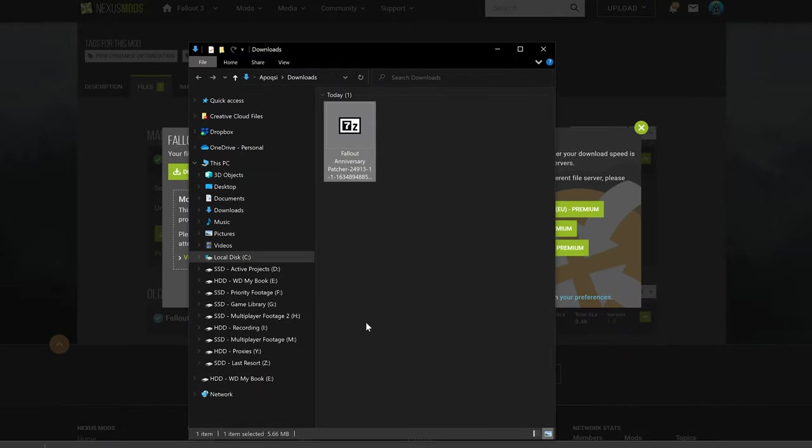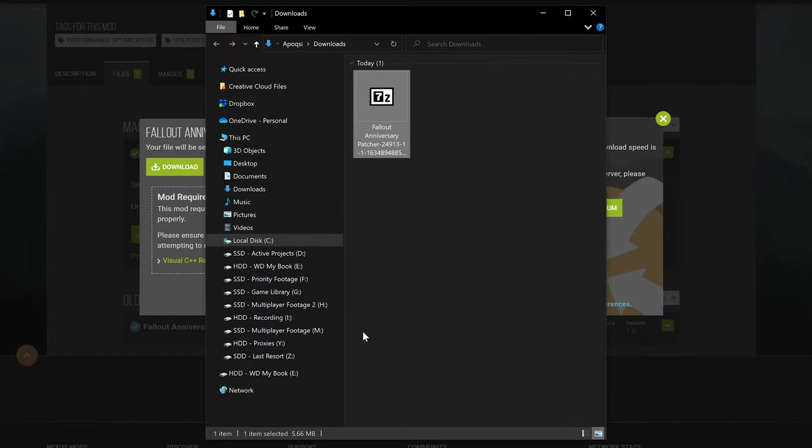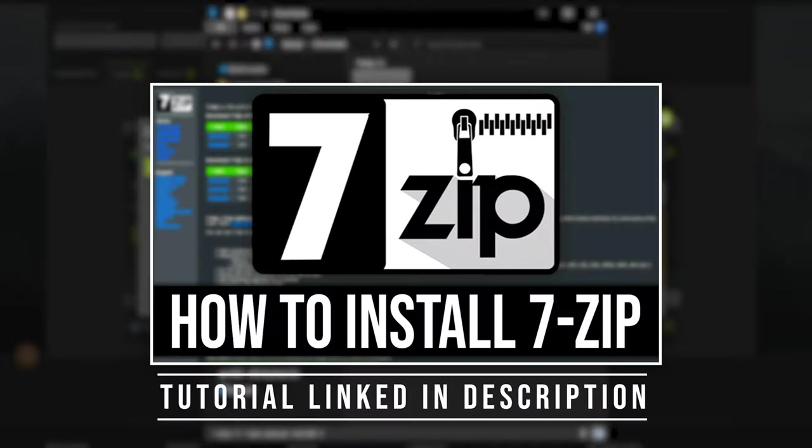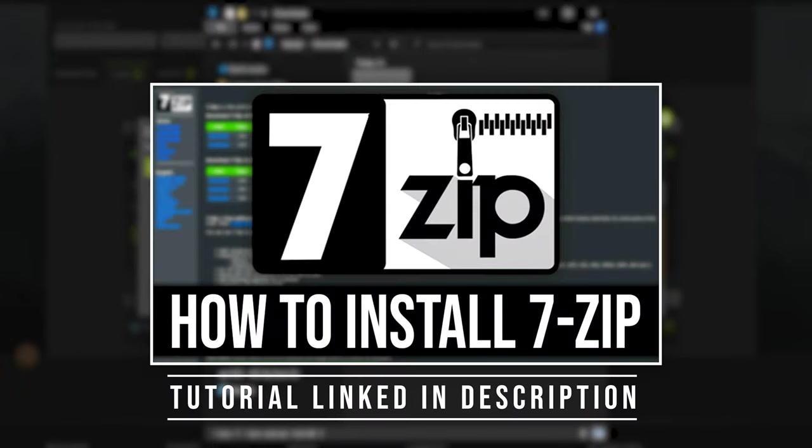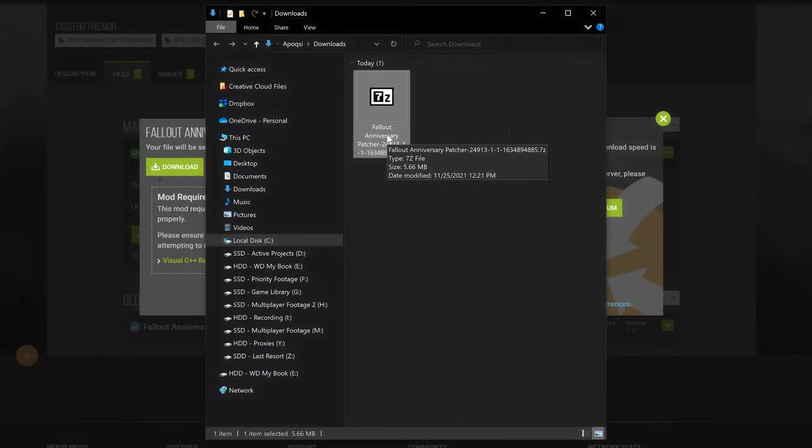You can now open up your Downloads folder, where you'll see the Fallout Anniversary Patcher .7z archive. This will require a file archiver such as 7zip in order to extract it, which I have a tutorial on in the description.